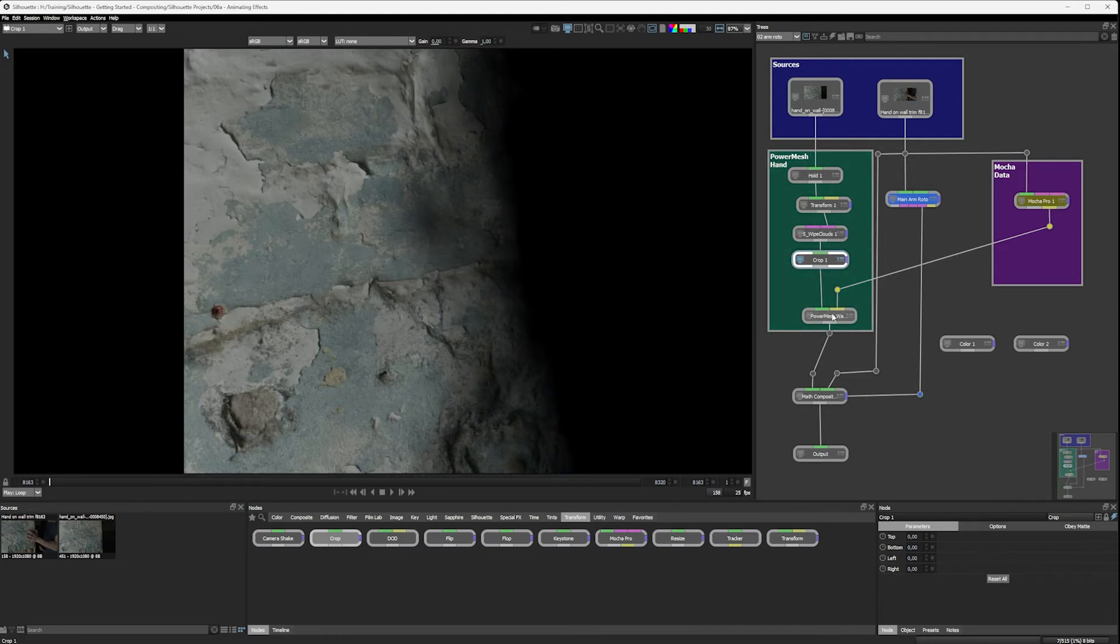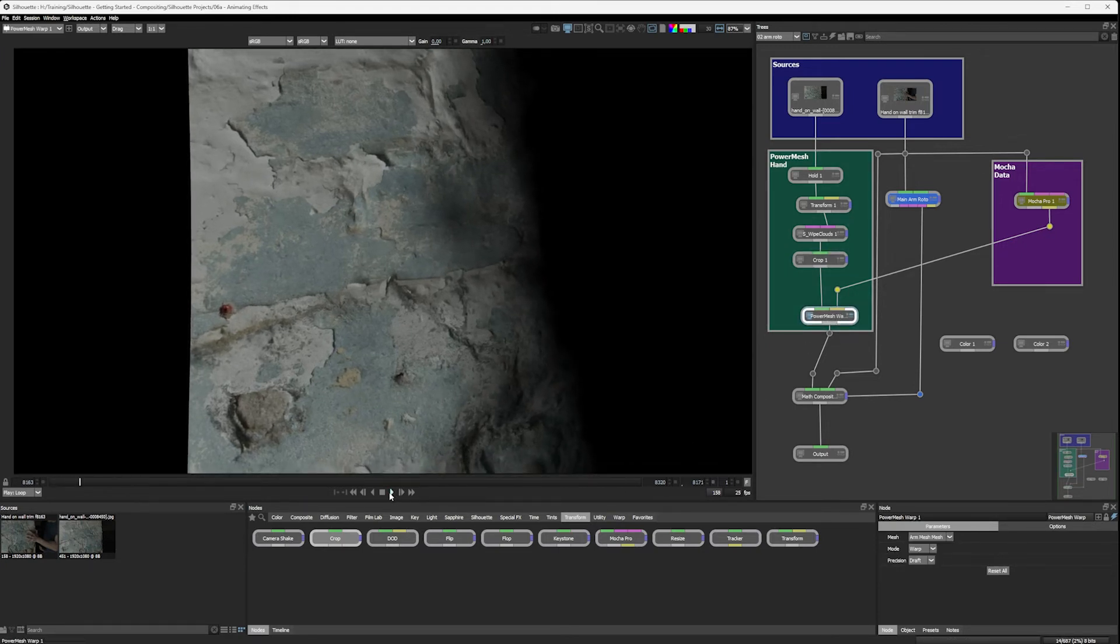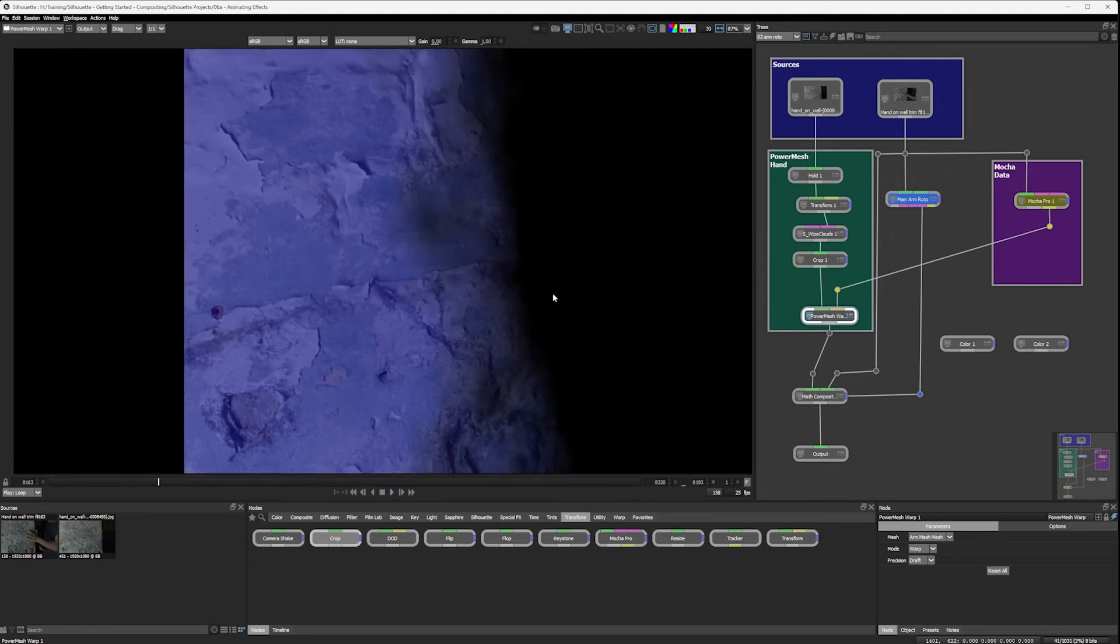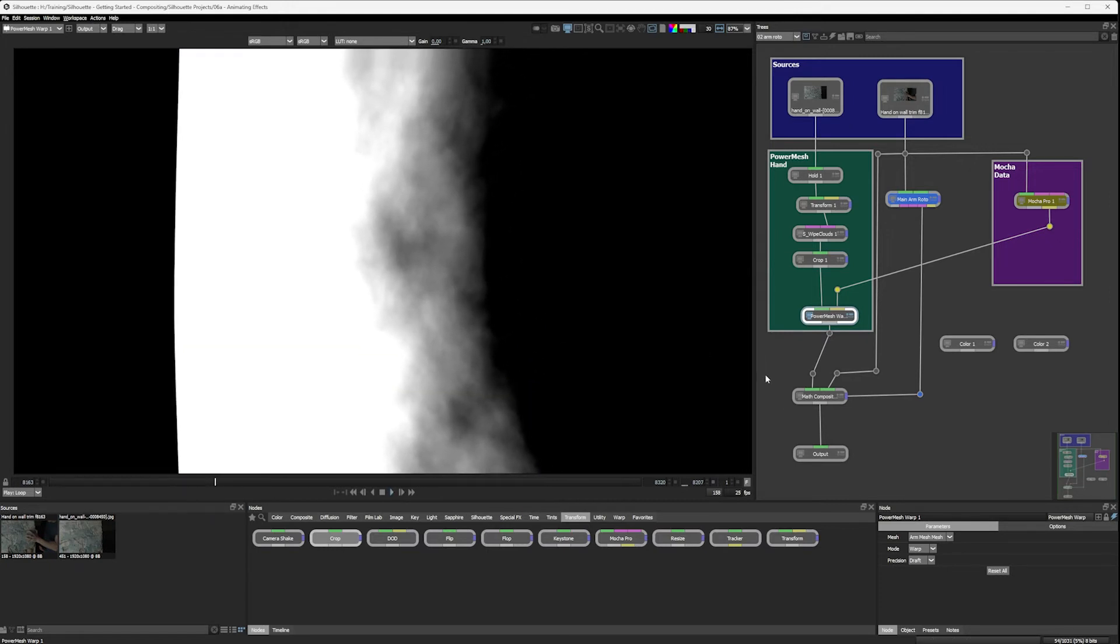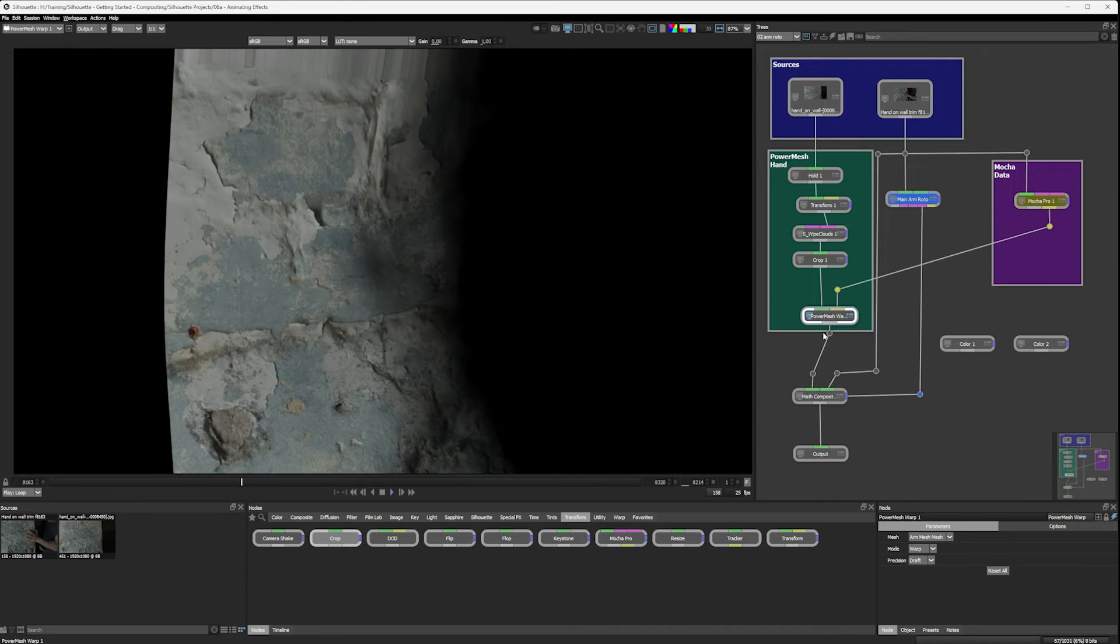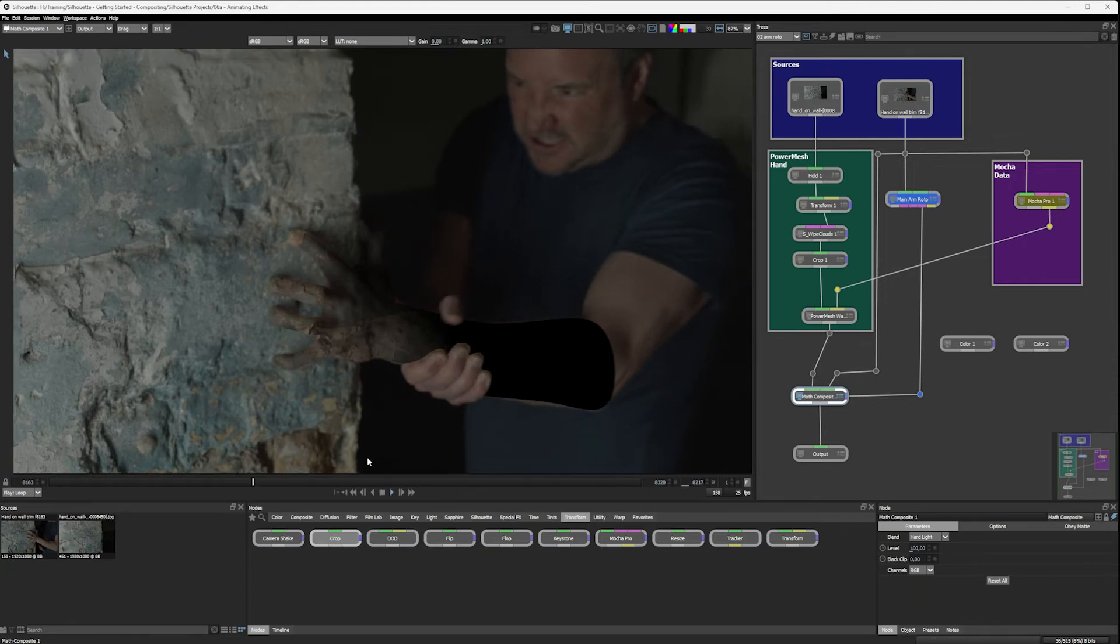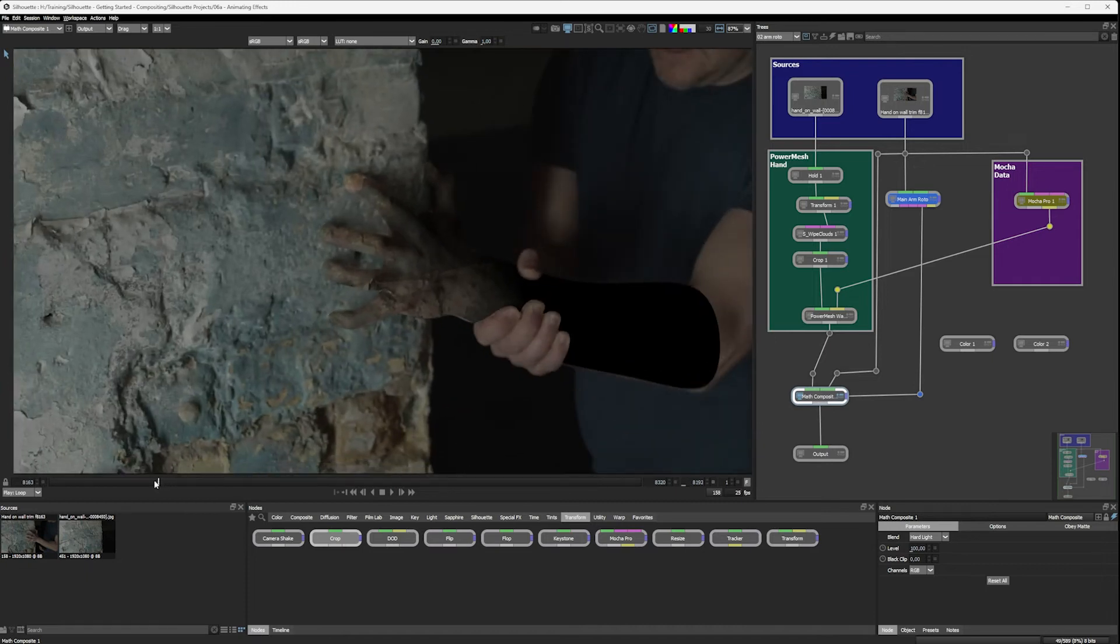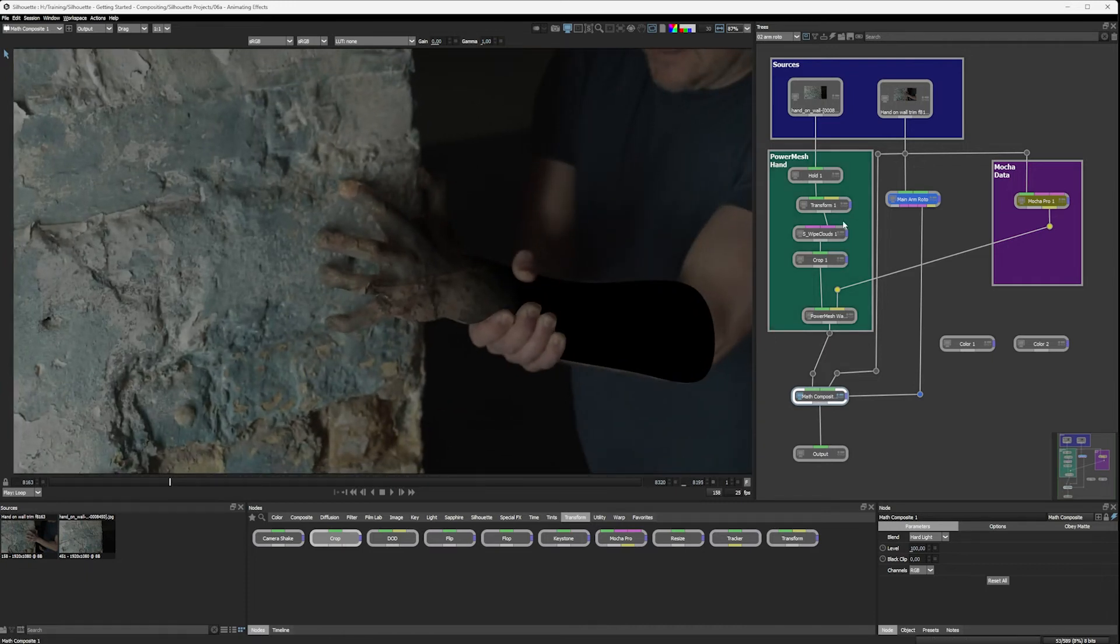So now when we warp this up, let's bring this into our power mesh. It's warping through with the alpha channel. Very nice. Let's see what happens when we go into the math composite node now. Hmm. Interesting. All right, well, let's bring this back and let's see what's going on here.